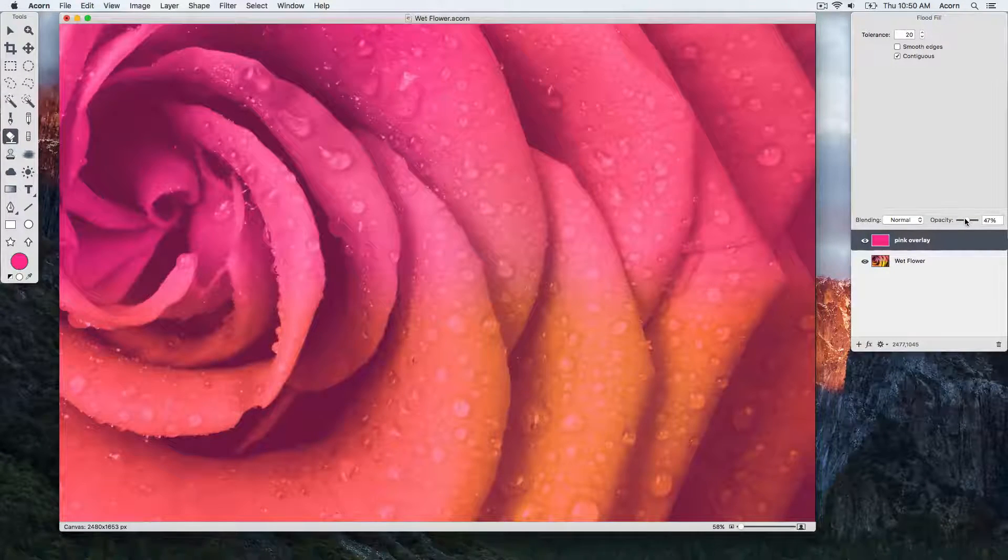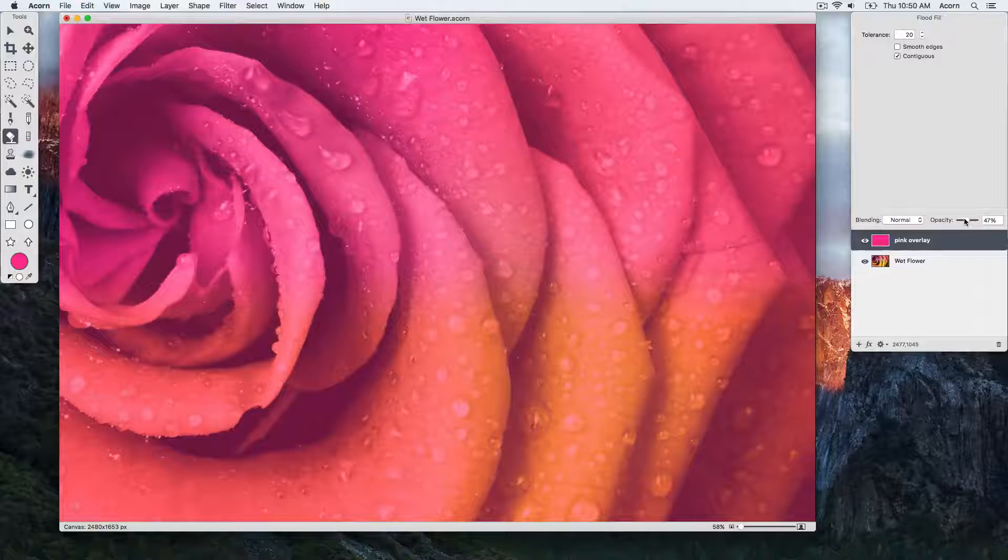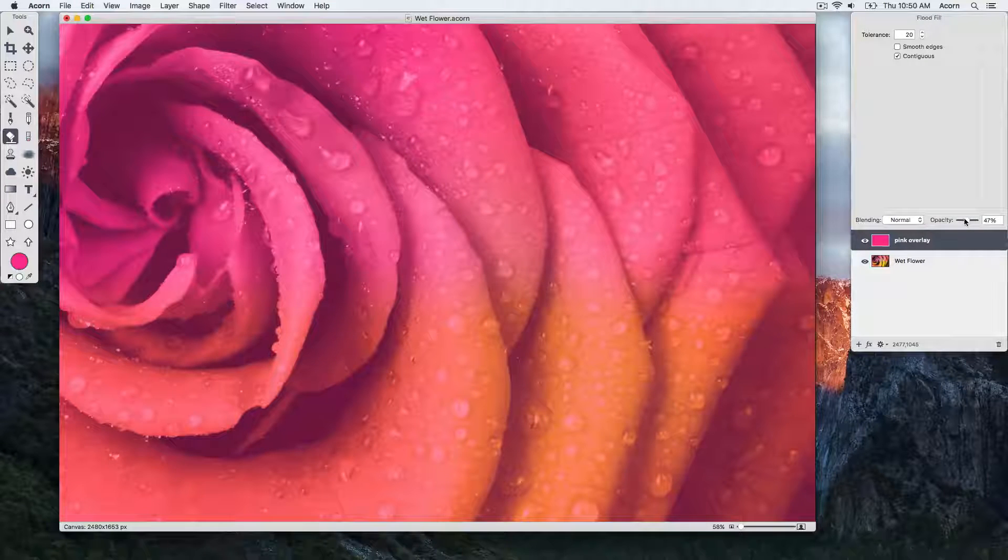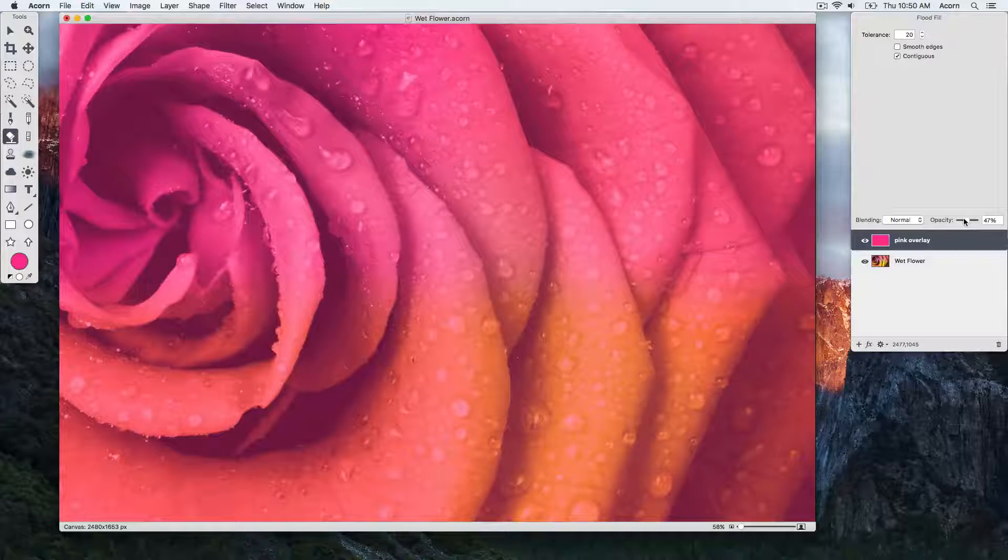Right now we have the opacity set to around 50% so we can see the layer underneath.